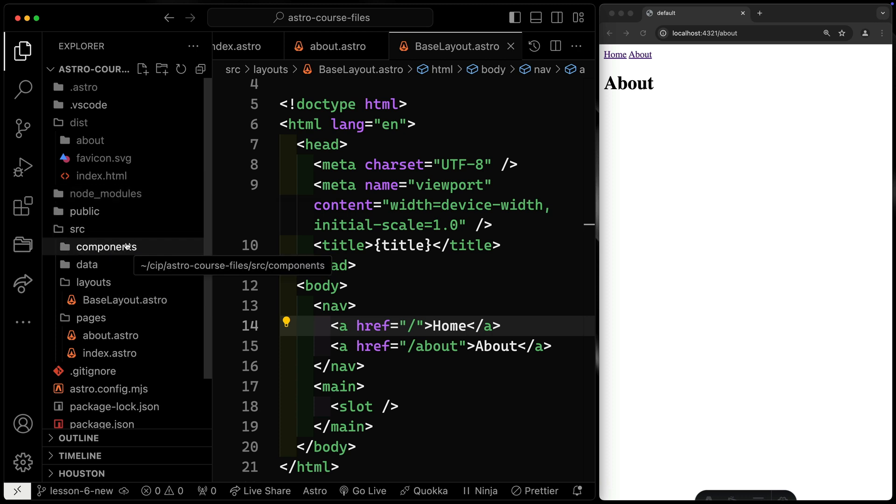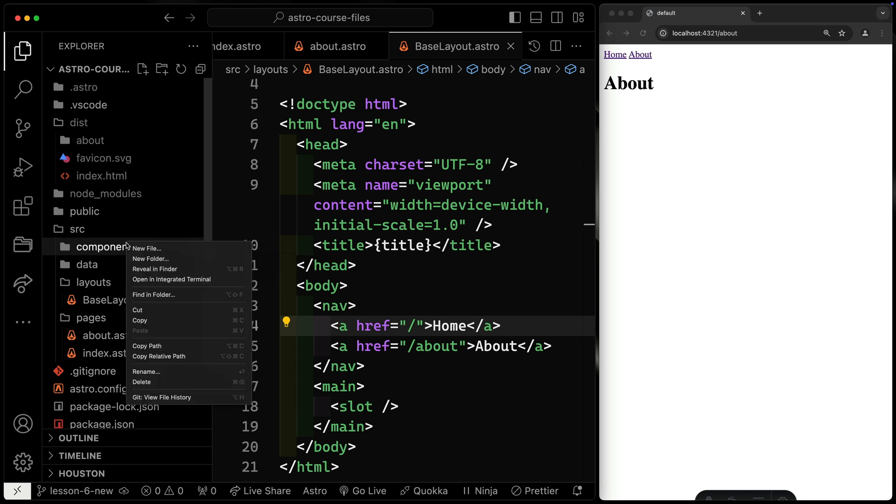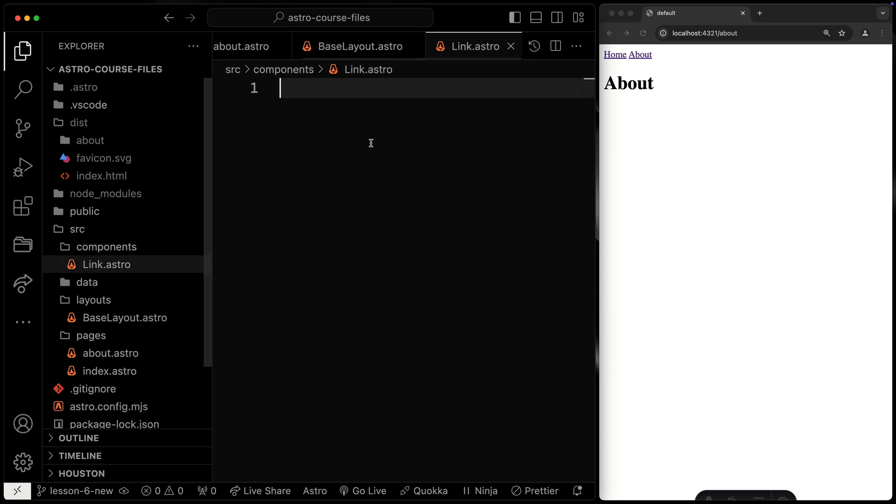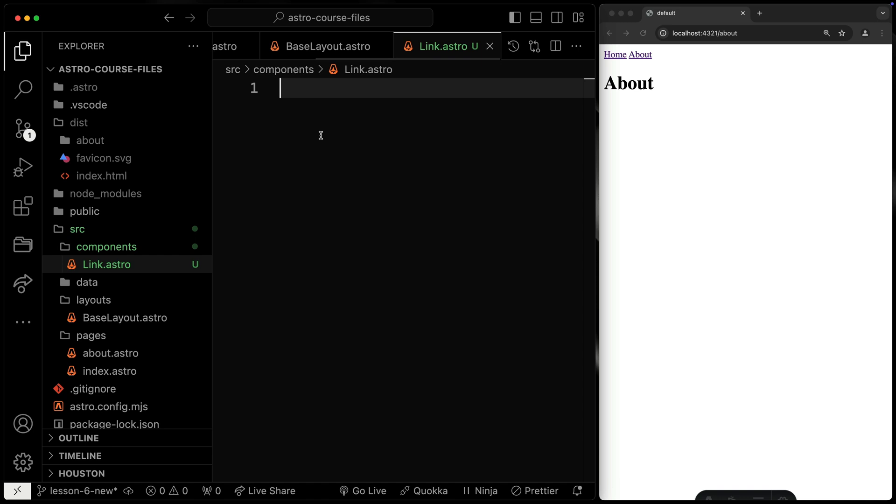What I want you to do is create a link component. I'll call this link.astro, and in here, I want you to create a link tag that allows you to slot in content and also receive an href as a prop.